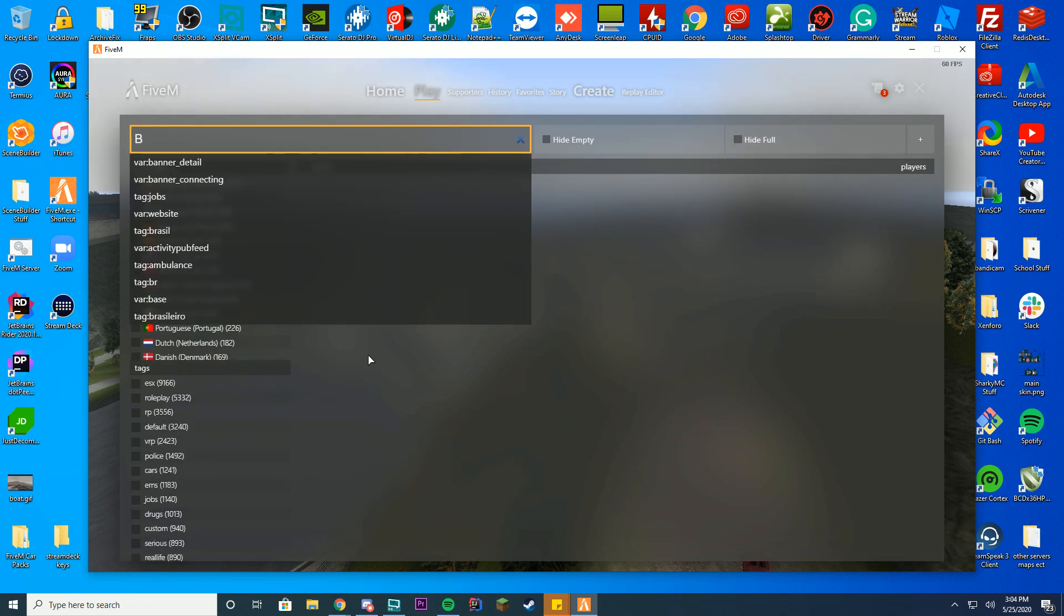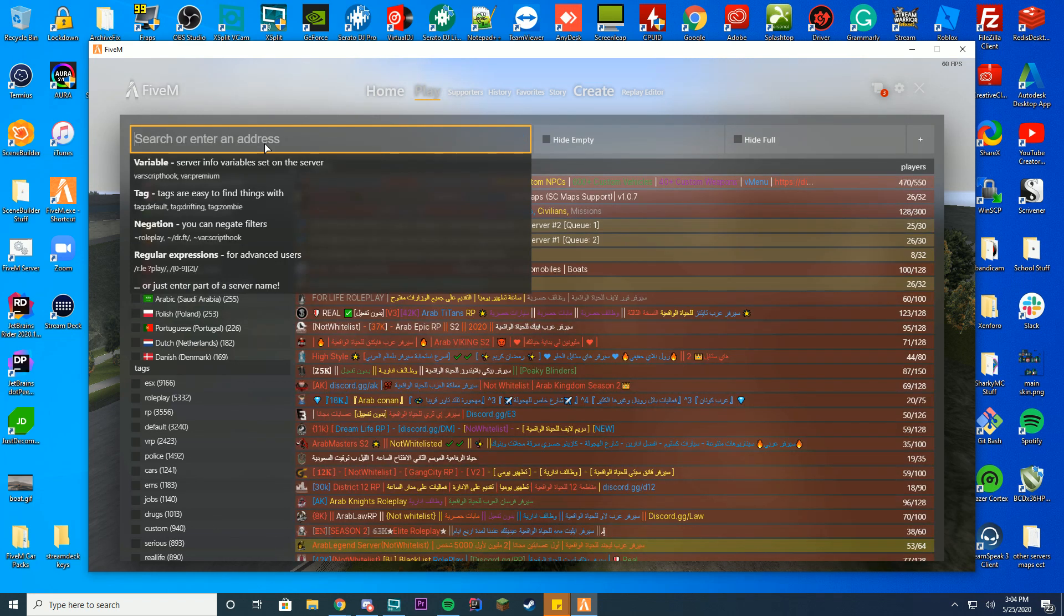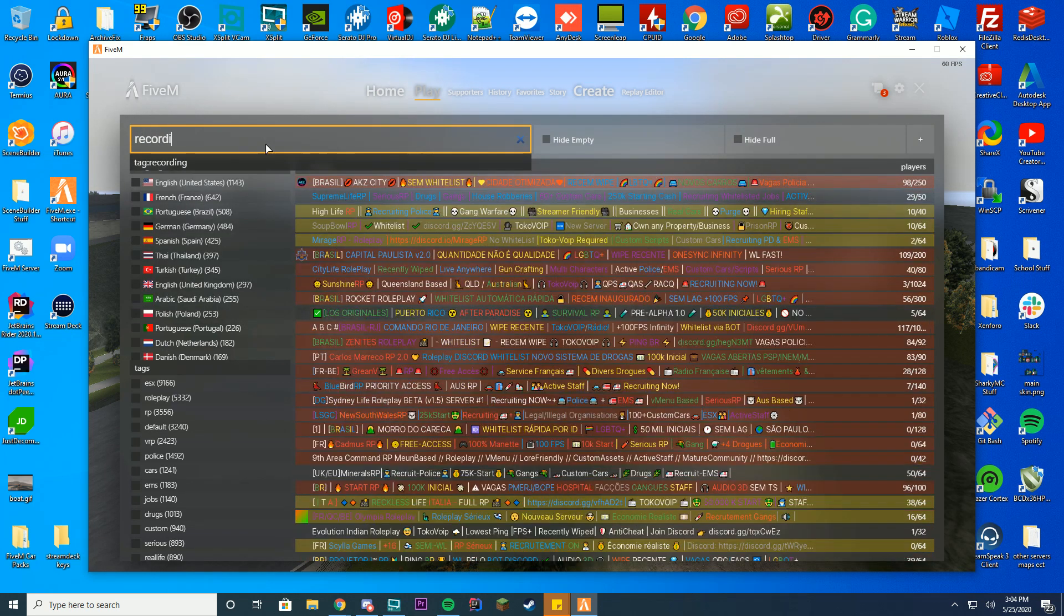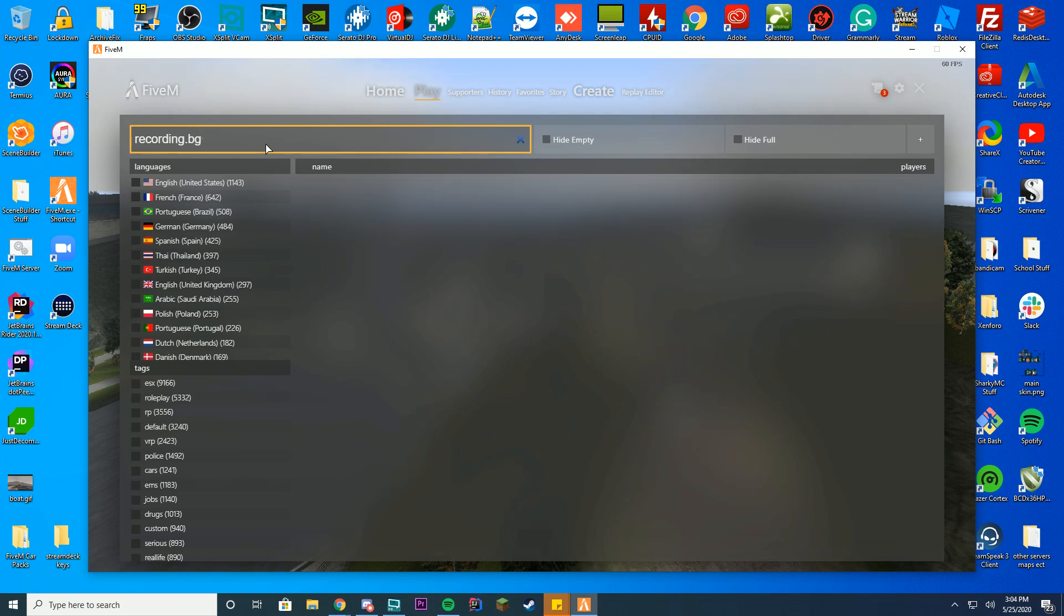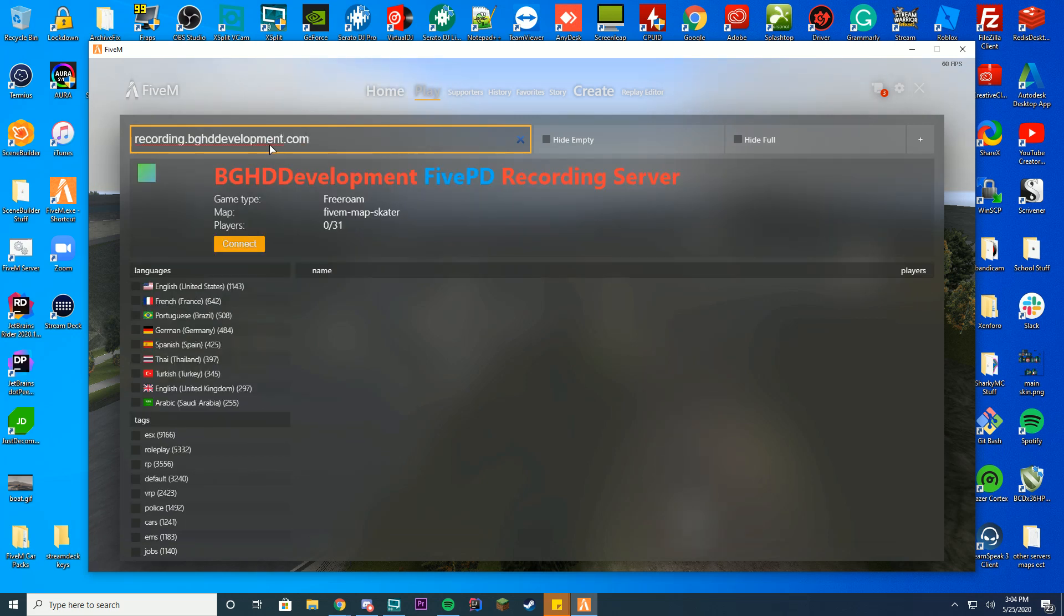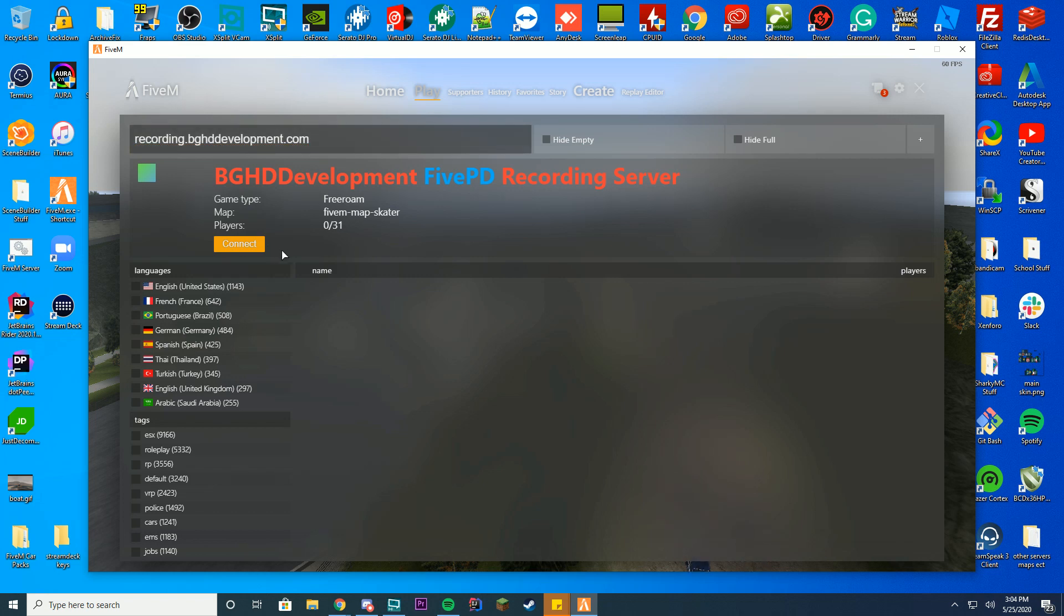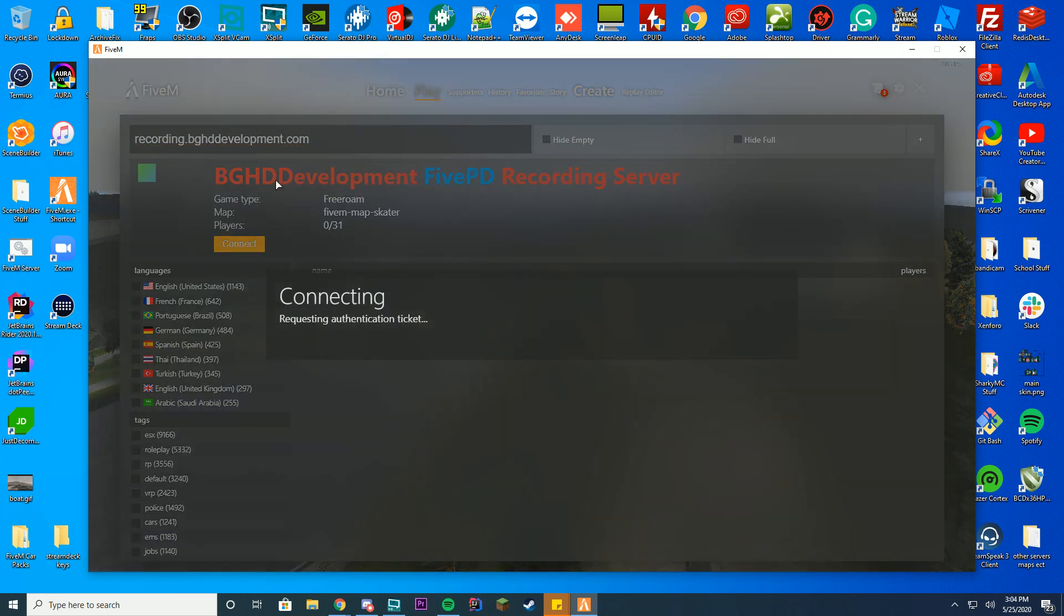What you have to do to direct connect is just type the IP or your domain name or whatever you have set up in this search bar here. I have recording.bghddevelopment.com and you can see when I type it out, it actually pops up and allows me to connect. So I'm direct connecting directly from this. That is how you direct connect.